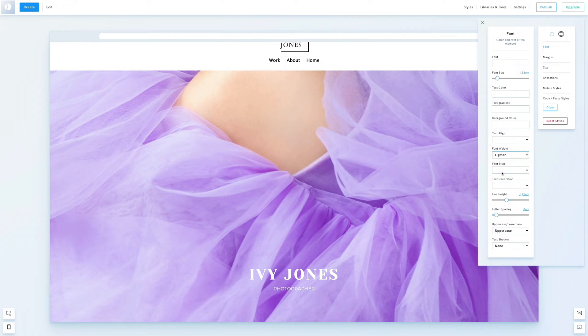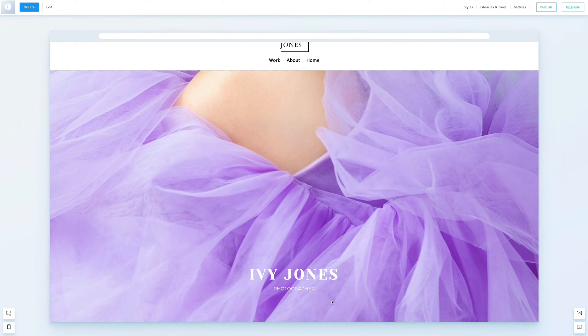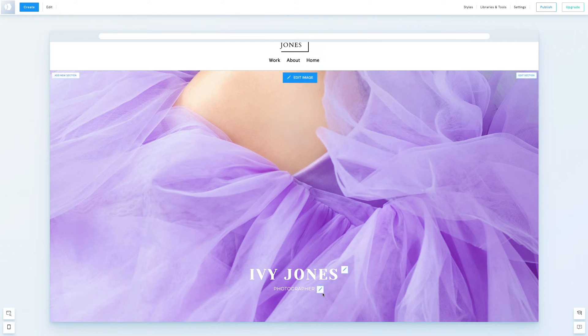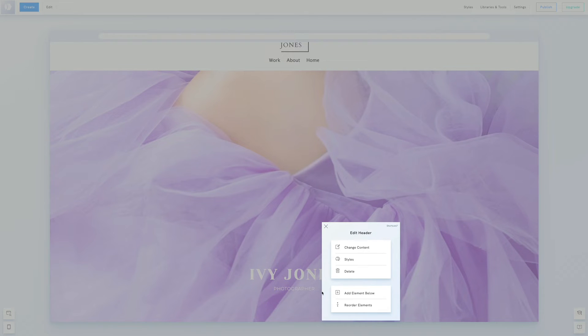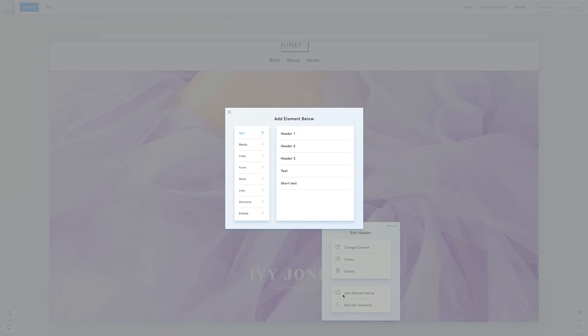We want to add another element here, social media icons. Click the pen icon next to the second header and select add element below. Choose social media under links.